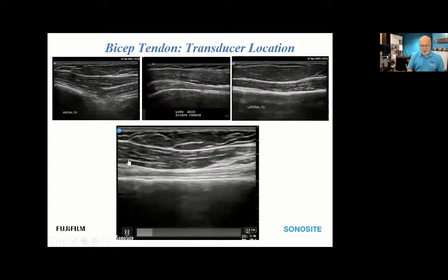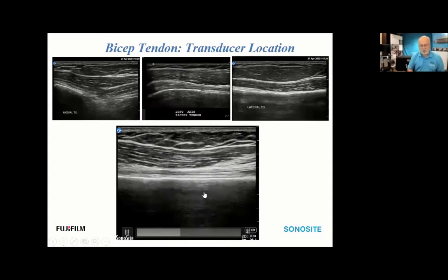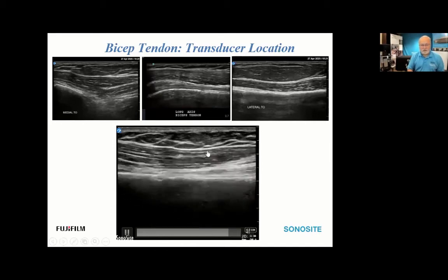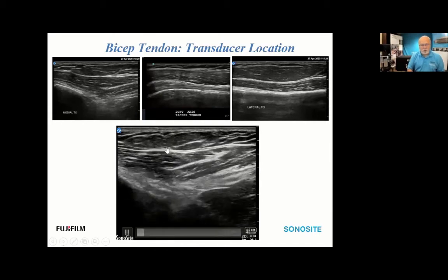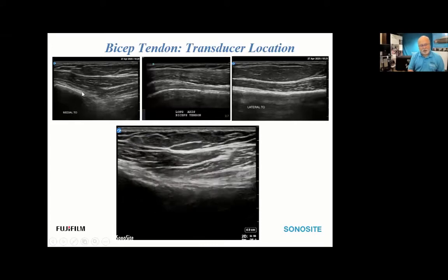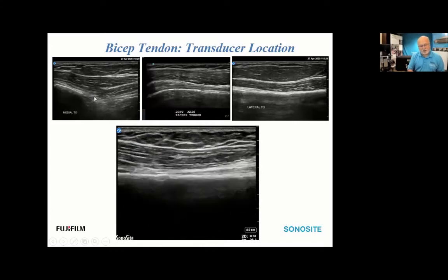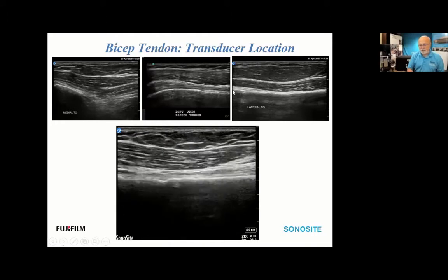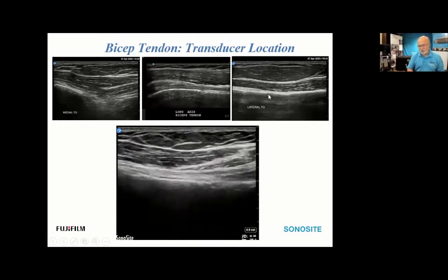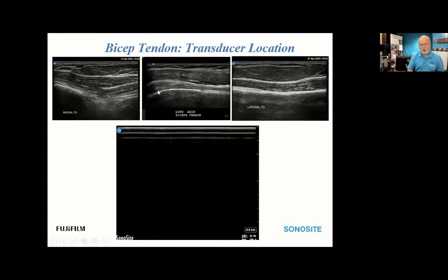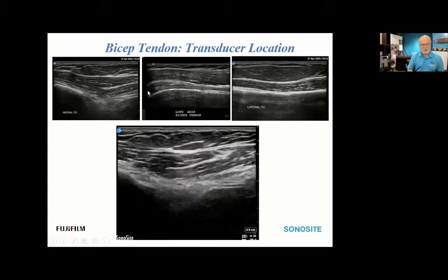The bicep tendon can be a little difficult to locate when you're just starting. One pearl: if you're medial to the bicep tendon in a longitudinal plane, the echogenicity of the bone disappears distally. If you're lateral to it, the bony signature remains present all the way down. So if you see bone all the way down, slide the transducer slightly medial to encounter the bicep tendon fibers; if medial, the bone falls off.